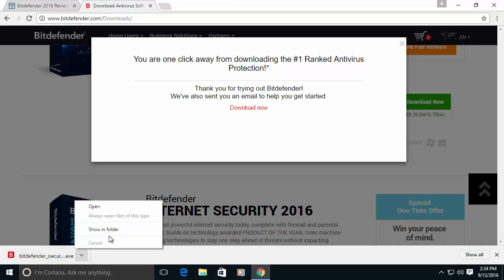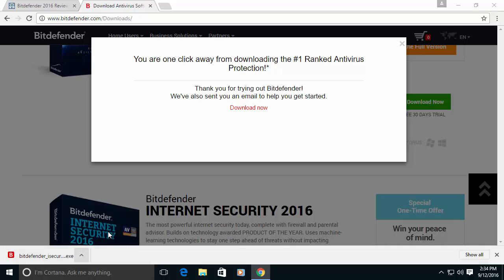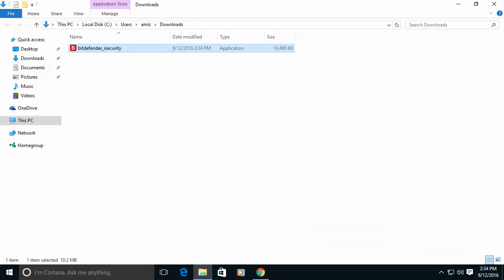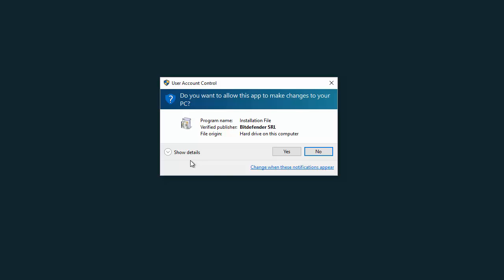Let's open the folder and here we can see the installation file. Simple double click on the installation file should start the process, the install process.